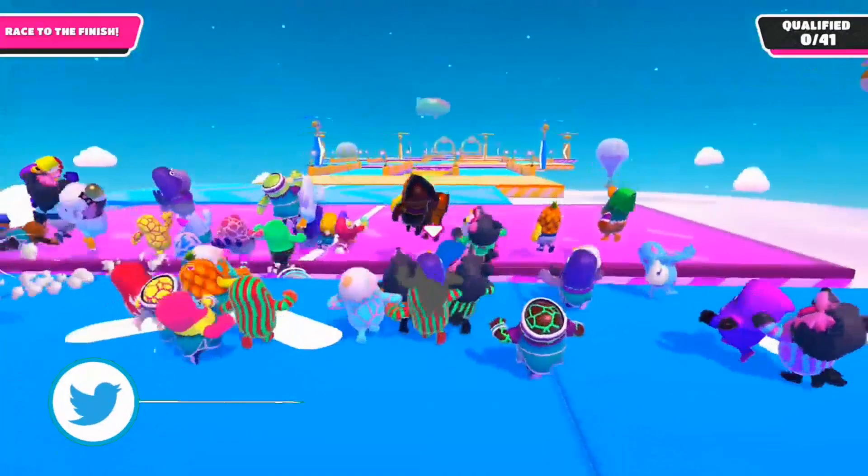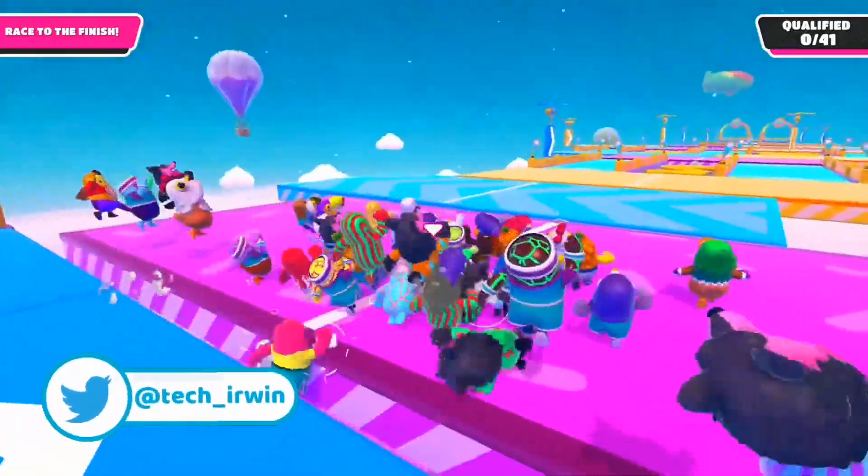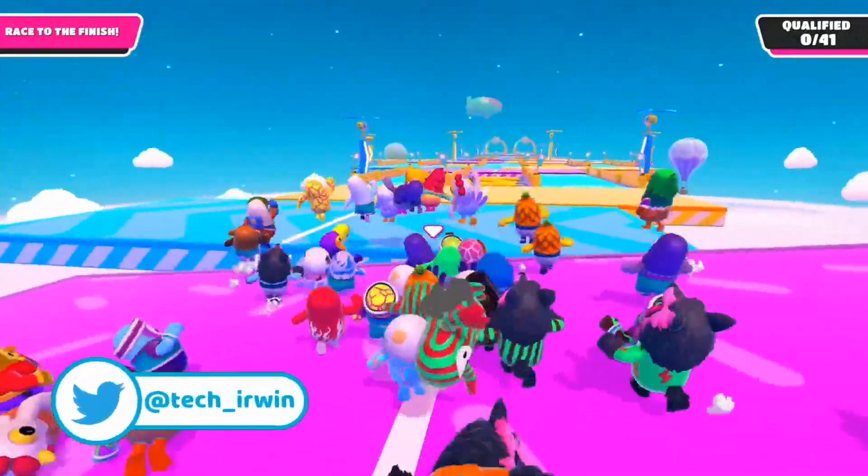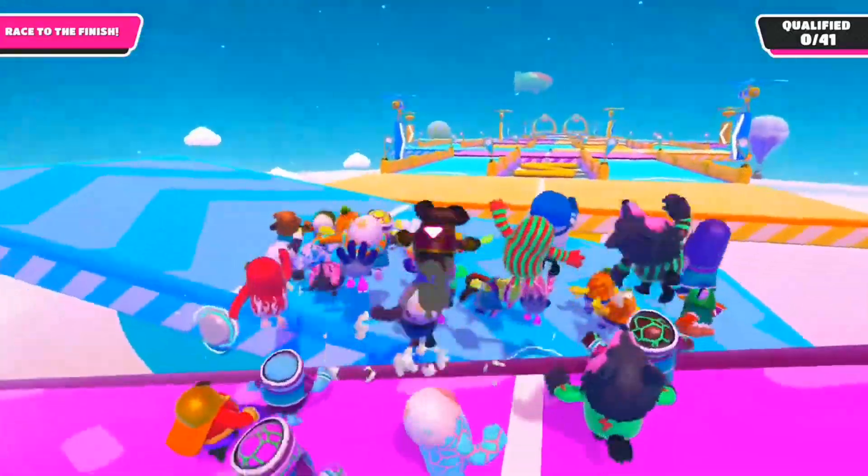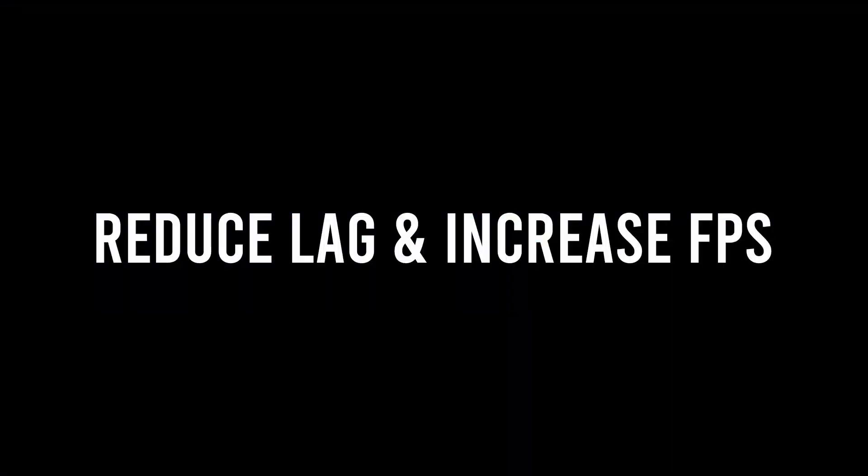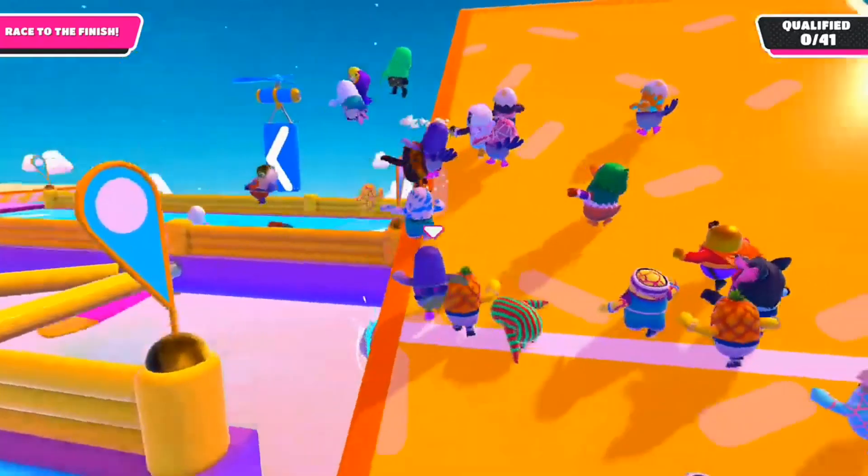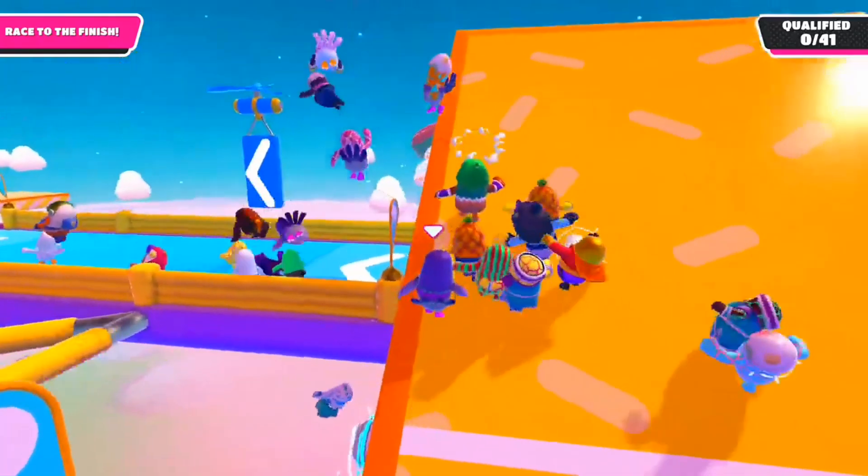Hey guys, Erwin Tech here. Welcome or welcome back to my channel. Today I'm going to be showing you how to reduce lag and increase FPS while playing Minecraft on your Chromebook. If you did enjoy today's video,